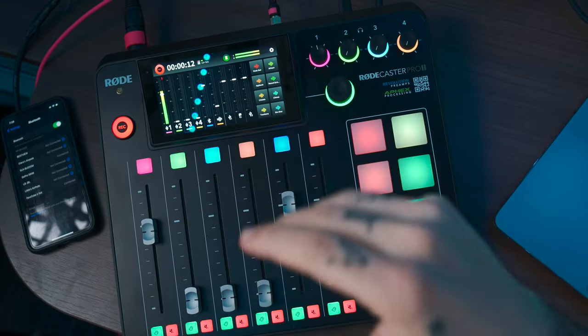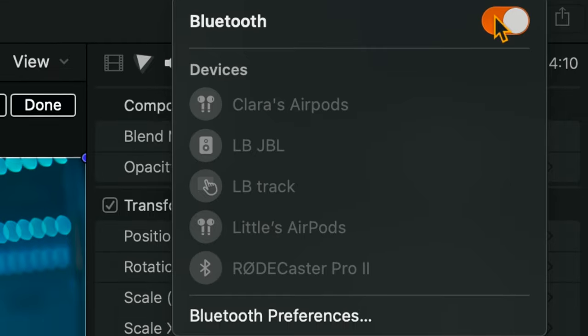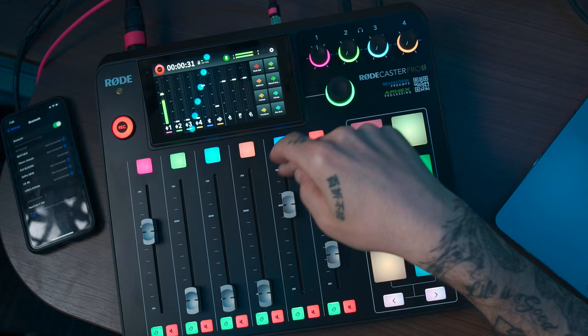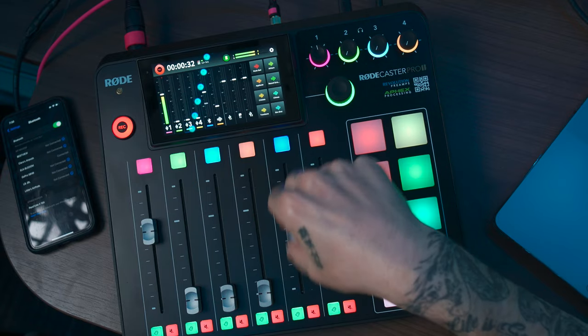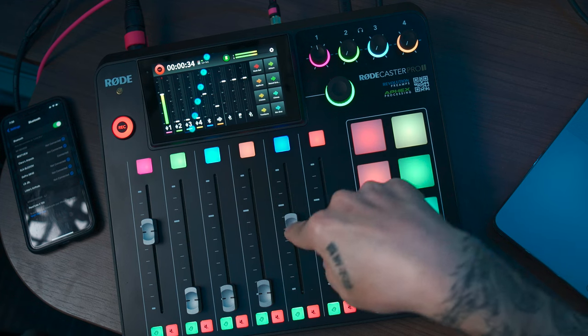Welcome to my channel, my name is Little Boy, and today I'm gonna show you how to connect your Rodecaster Pro 2 via Bluetooth using your cell phone or computer for crystal clear audio. As you can see in this section, we will control the Bluetooth.